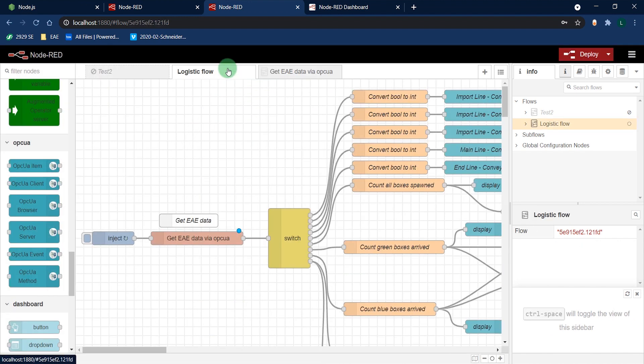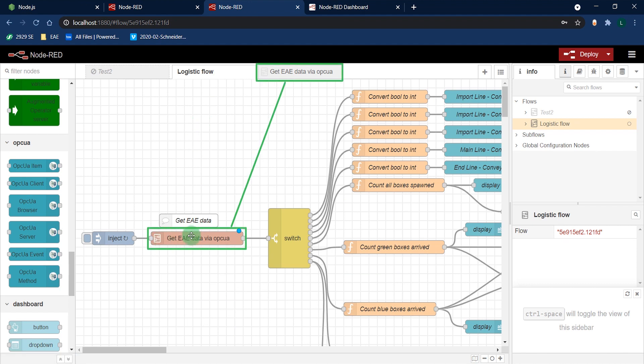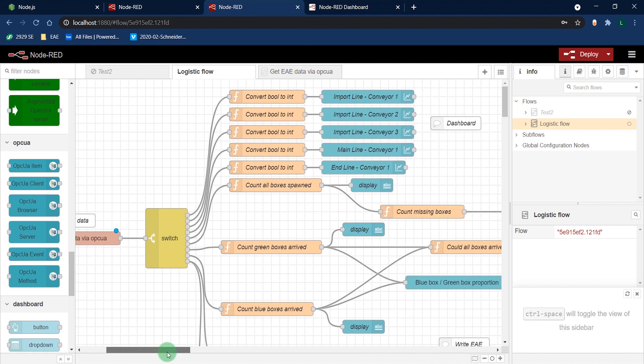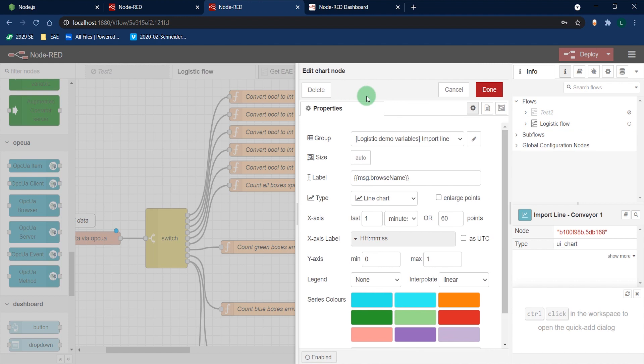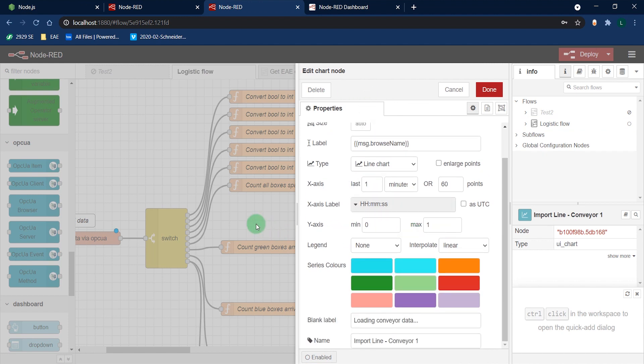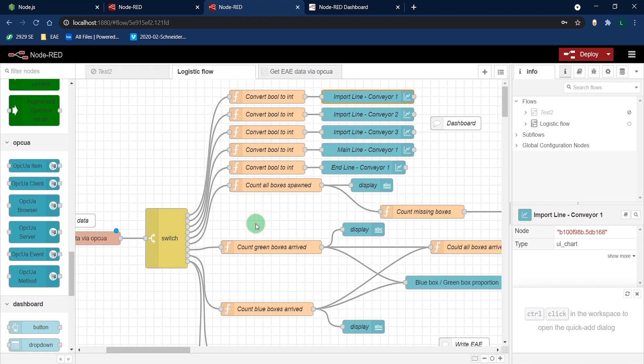Now let me give you a few examples of what can be achieved with this. Here I've connected a Node-RED dashboard. You can access it by typing your Node-RED URL followed by forward slash UI.